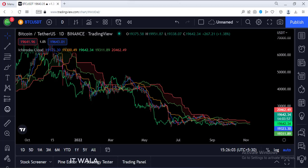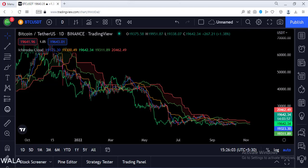So that's it. That's how you can create an Ichimoku Cloud in the TradingView Pine script. Thank you.